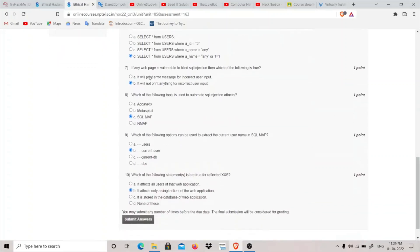Question seven asks what is true if a web page is vulnerable to blind SQL injection. It will not print anything for incorrect user input — that is the defining characteristic of blind SQL injection. Because we don't get any output from the database on performing incorrect queries, we resort to time-based SQL injection techniques to detect blind SQL injection.